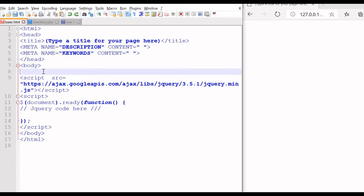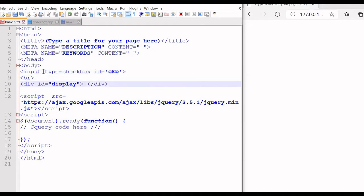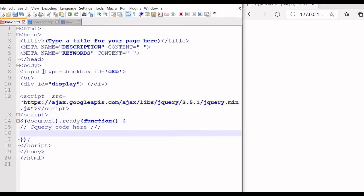This is our jQuery basic structure. Checkboxes are used when a user has to select more than one option, and a checkbox can take two states: either checked or unchecked. Let us use a checkbox here. You can see one checkbox we used and one display area we have used to display the status of the checkbox.